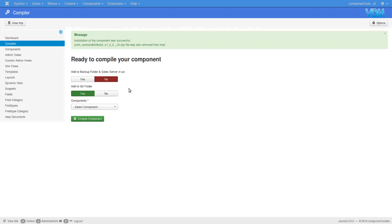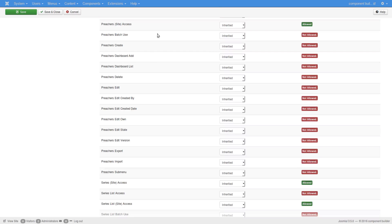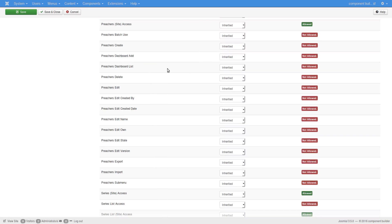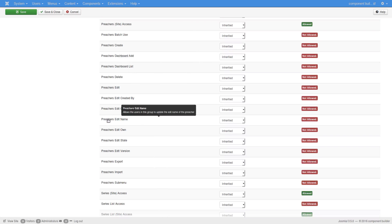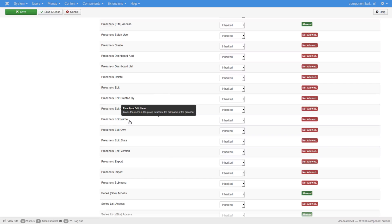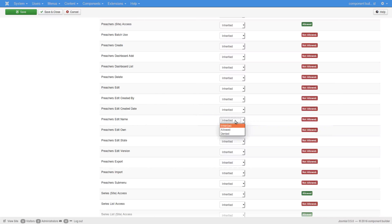Now that that's completed, let's go back to the configuration and just refresh the page. I'll just click on the refresh here at the top. Now if we scroll down again, we see it got a new field here called preacher edit name. And now I can decide: can this group edit that name, or is it denied, or should it be inherited?